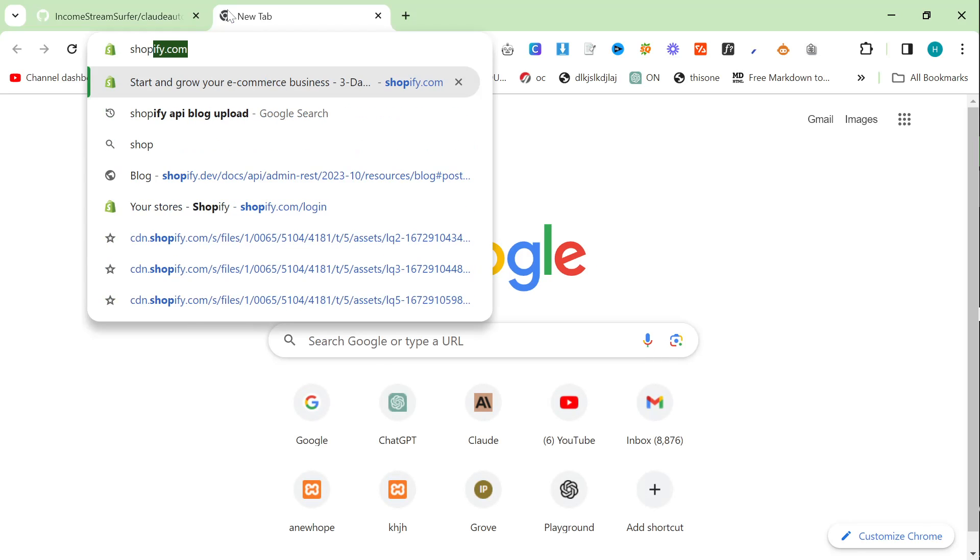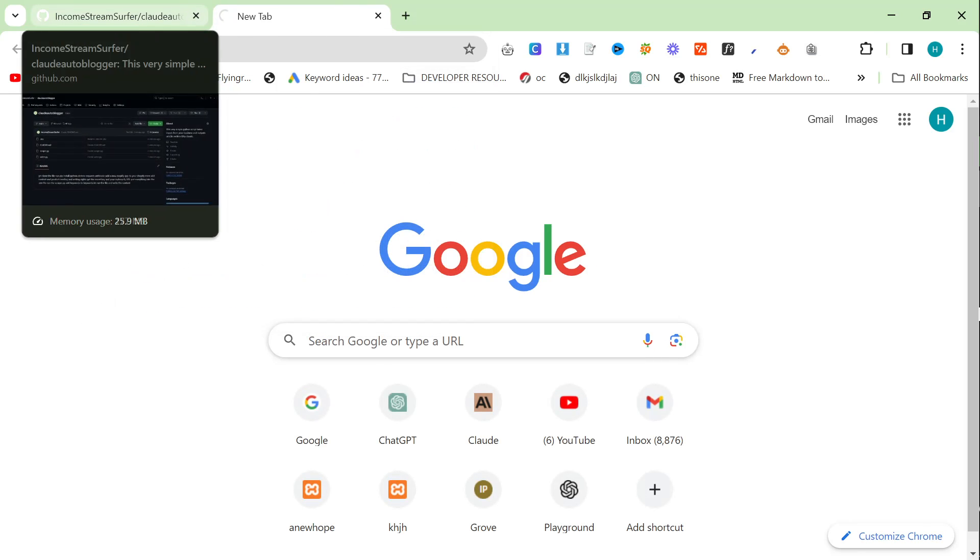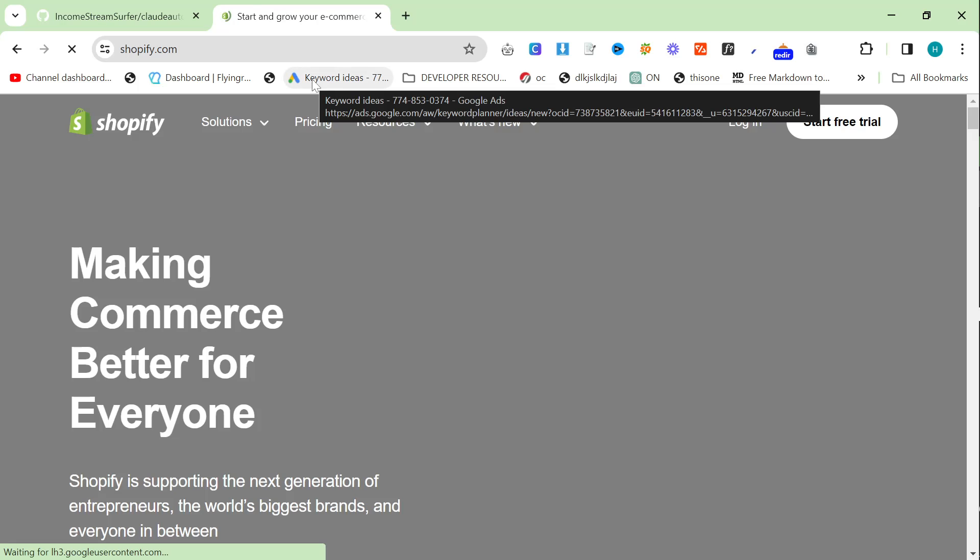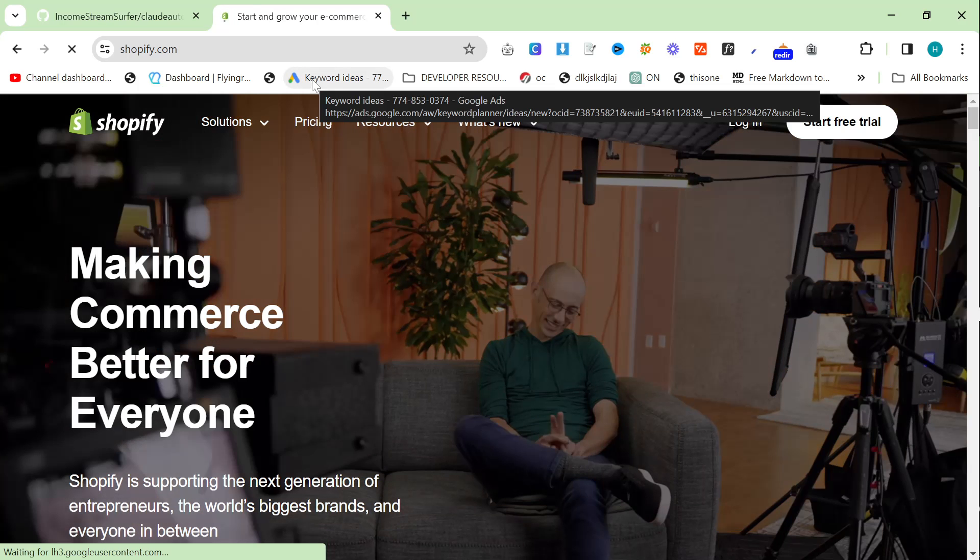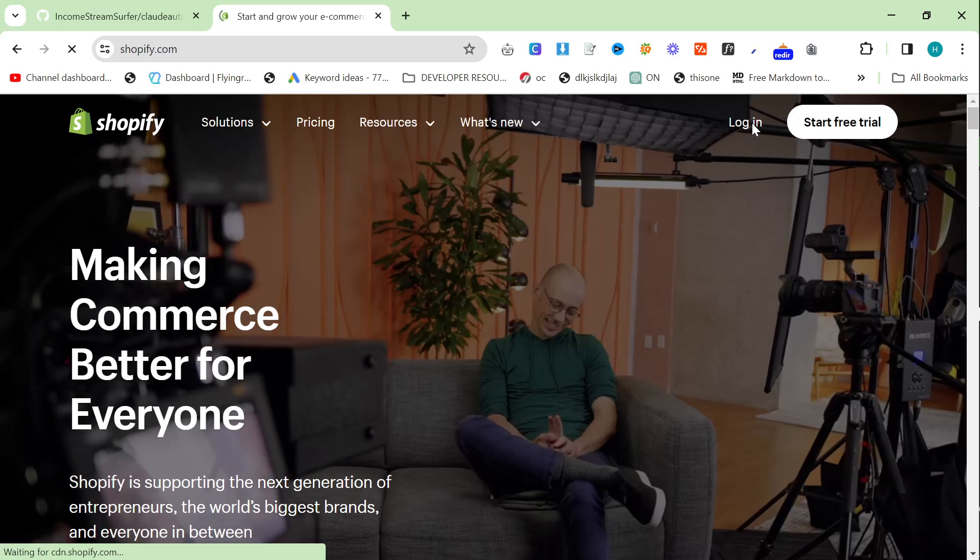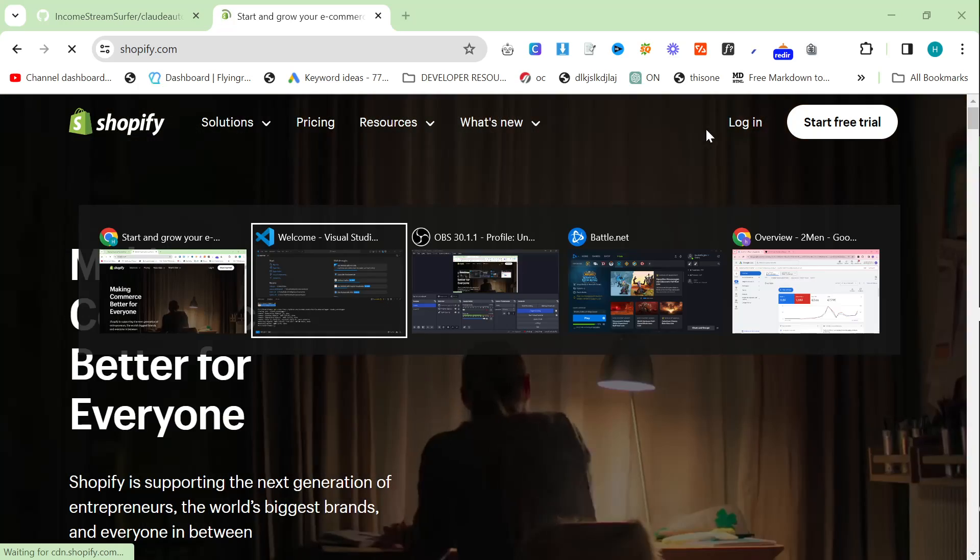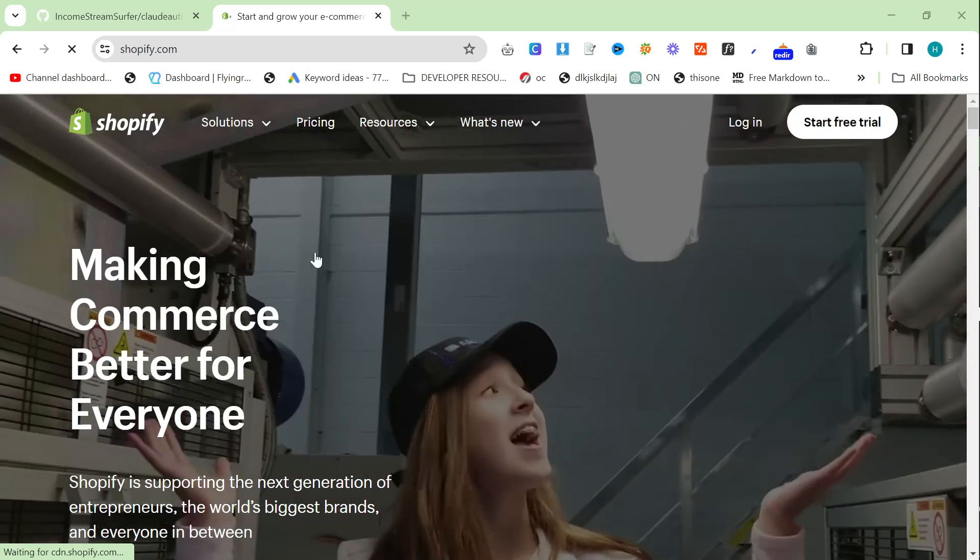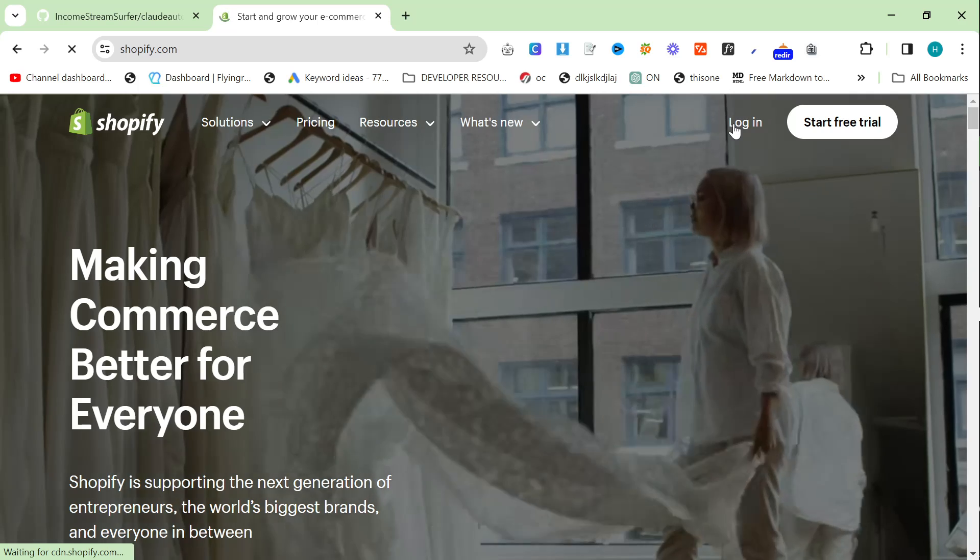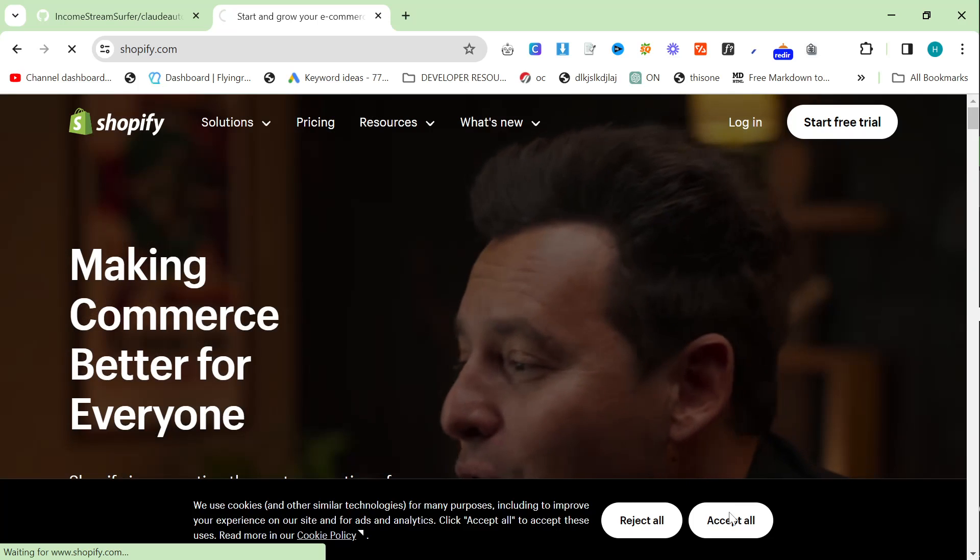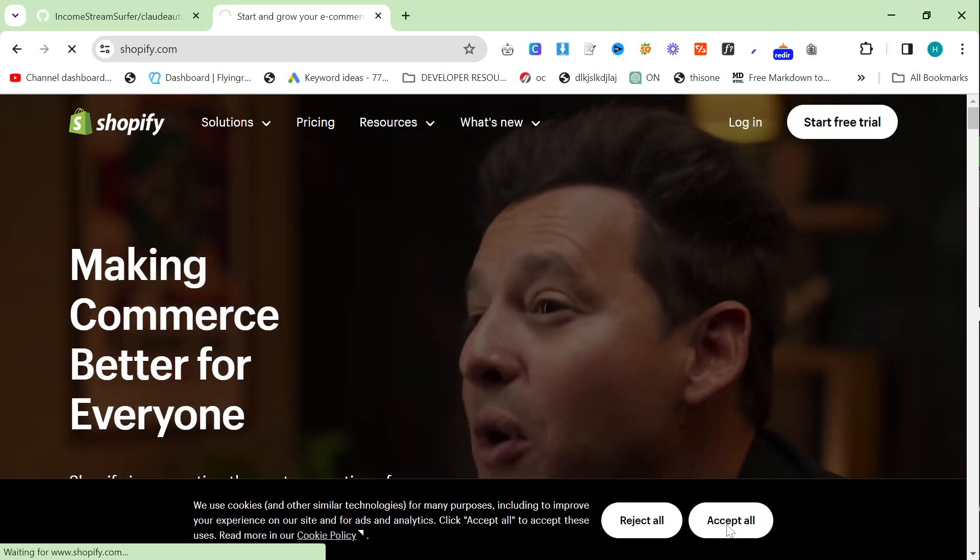So we'll say Claude Autoblogger like that. Okay, so right now and probably for the foreseeable future, this does only really work with Shopify. Now you could tweak it a little bit to work with anything. All you have to really do is change the inputs, and I'll show you exactly what I mean in one second.